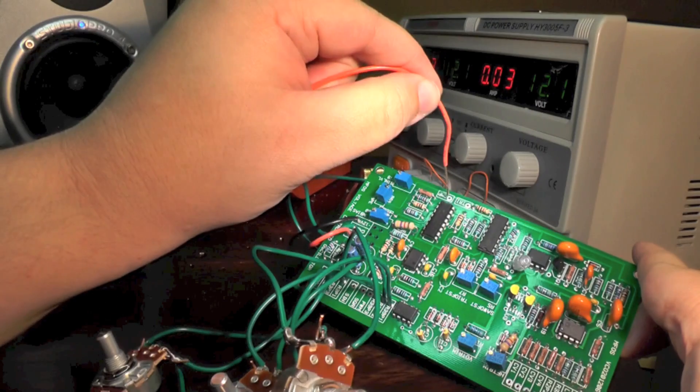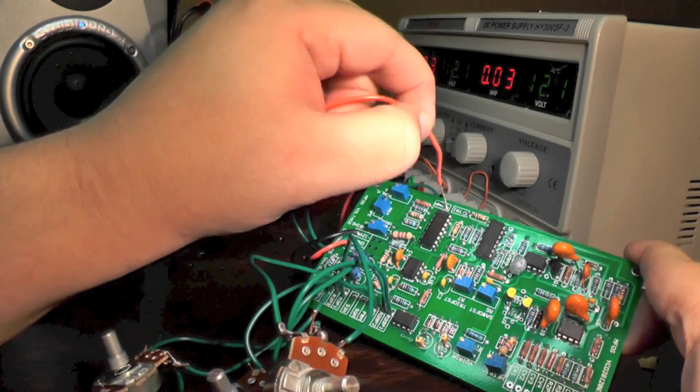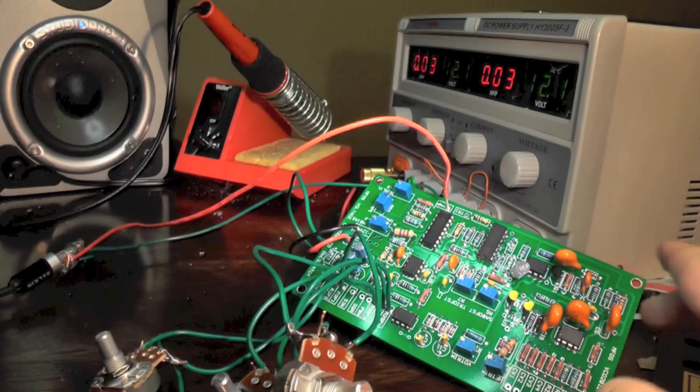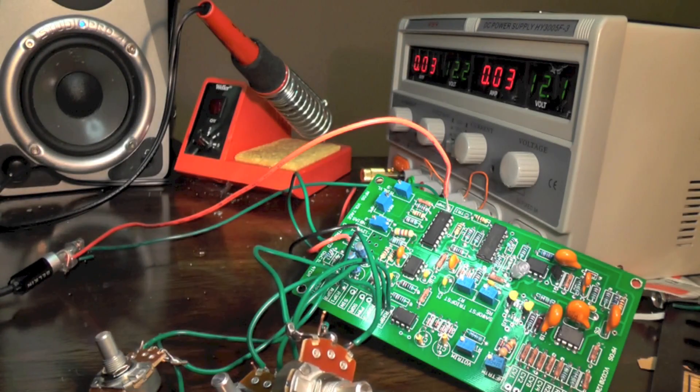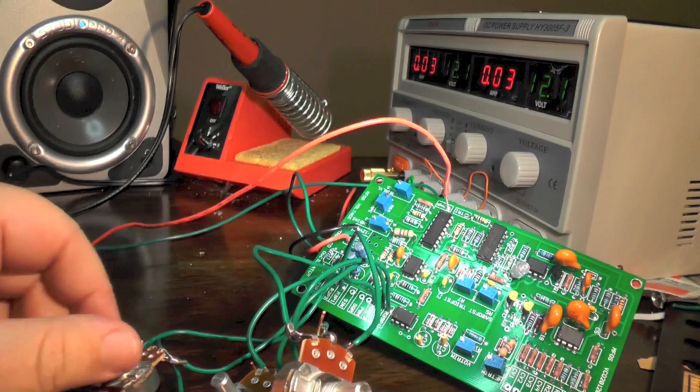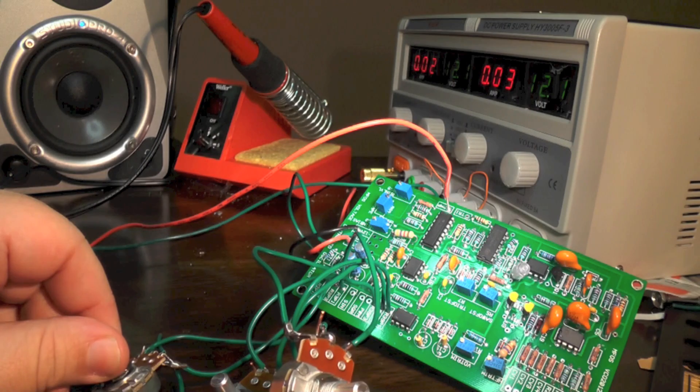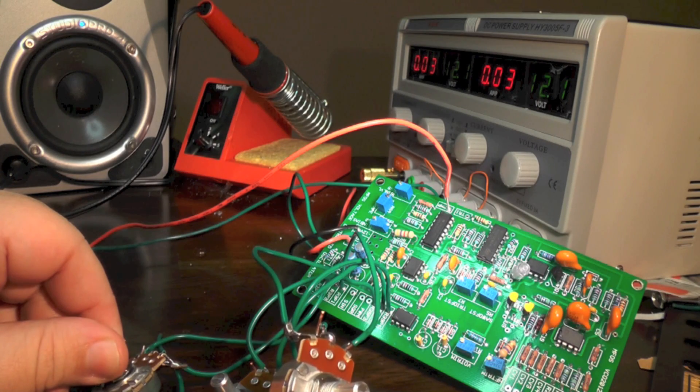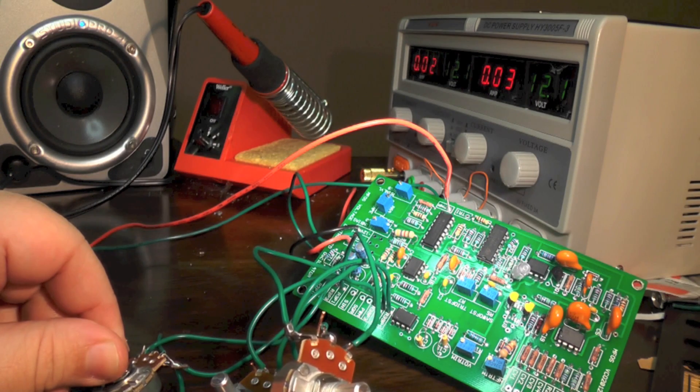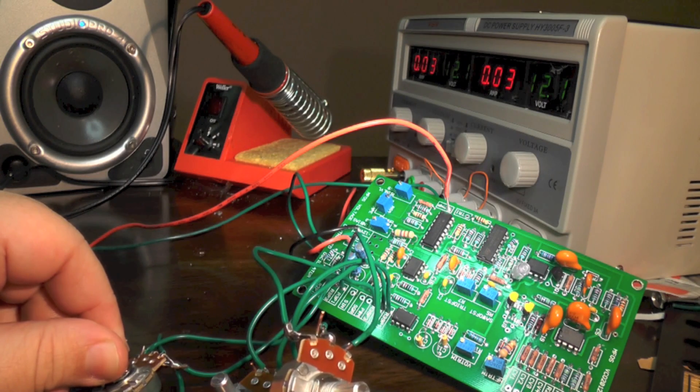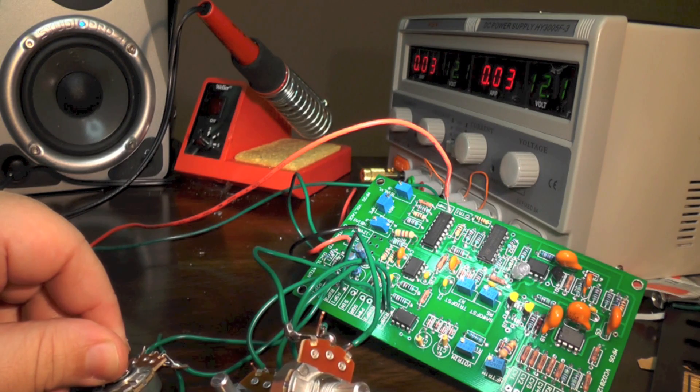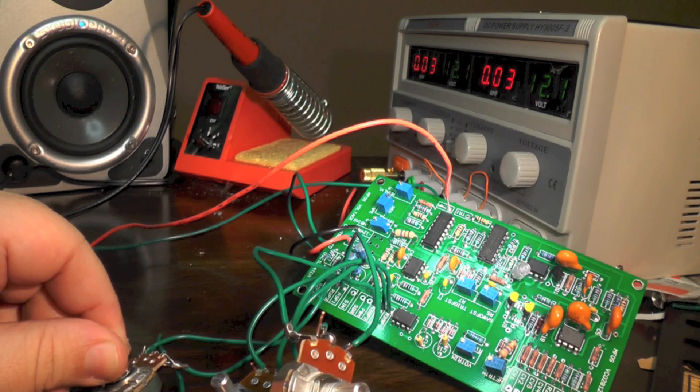There's also a ramp wave output, and this is actually a ramp core oscillator. So this is the core oscillation signal. Everything else is built on top of this via wave-shaping circuitry.